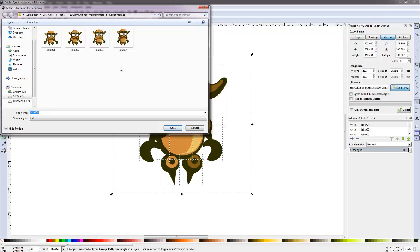You might have to adjust the DPI for some engines that require a set DPI of for example 72 DPI. But that's something that's a lot easier to do in GIMP or any other tool for that purpose.